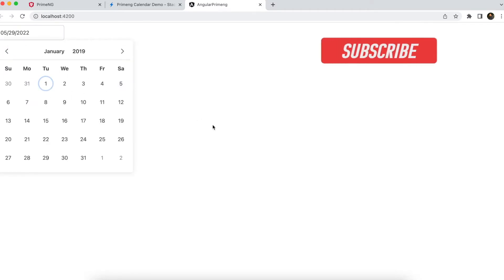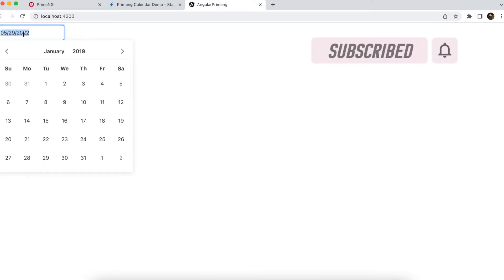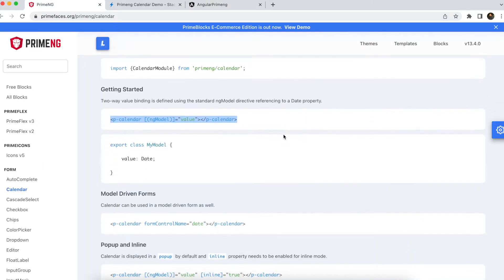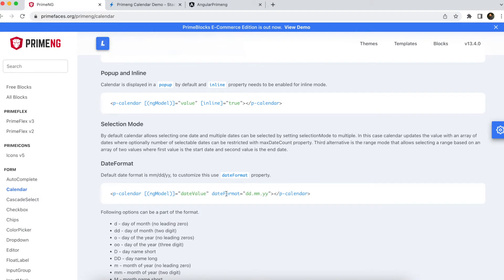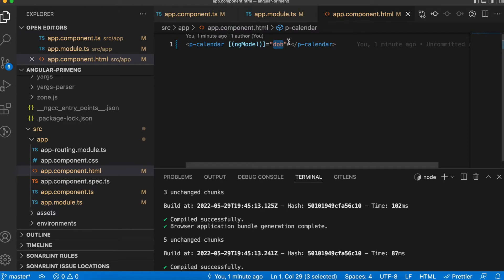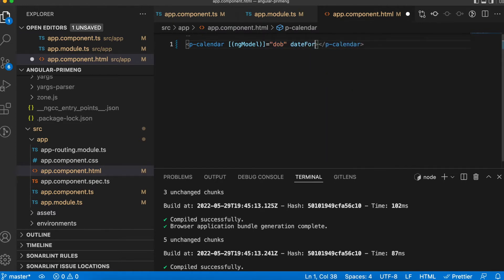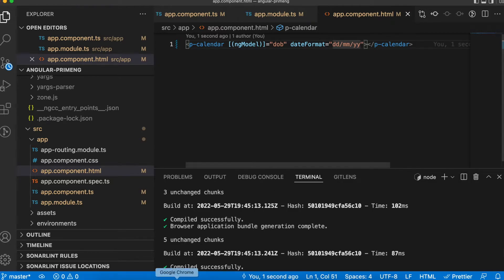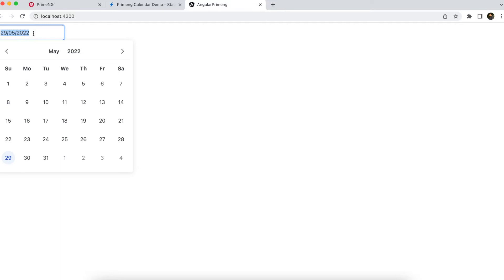The next thing is the date format. If you want to change the date format, there is a property called 'dateFormat'. We can use 'dd/mm/yy' — 'yy' means four digits of the year. You can show it in any format; refer to the documentation. I'm changing it to 'dd/mm/yy' — before it was '5/29/2022', now it shows '29/5/2022' whenever a date is selected.